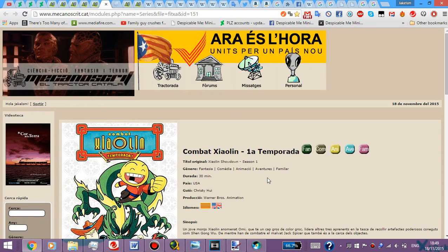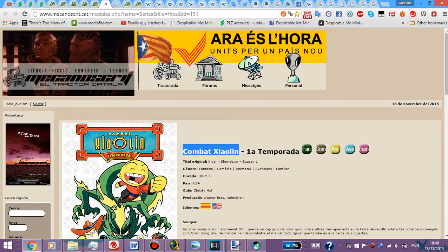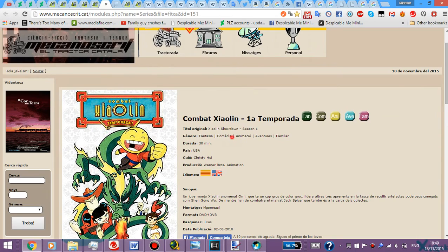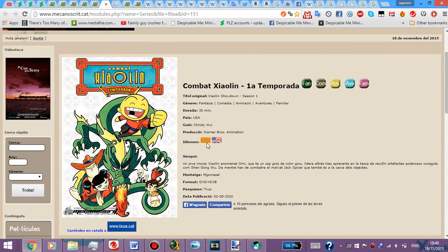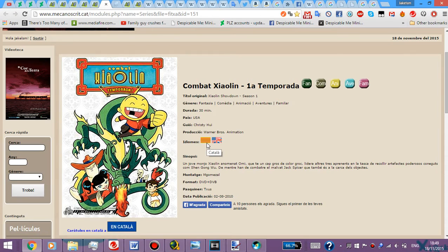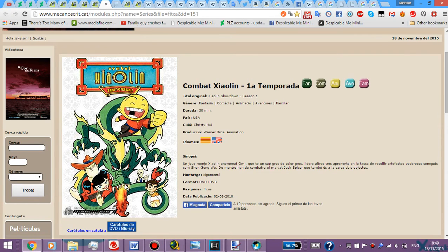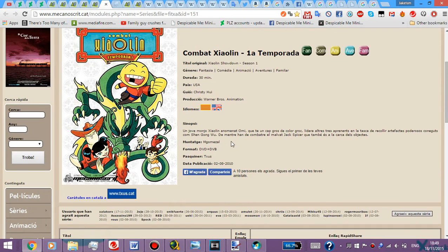Yeah, as you can see, Shaolin Showdown, or at least the Catalan title for it anyway. Season 1, I said there was like only one place to get them, which was Dots Rooks, but there's also another one, MeccanoScript.cat, that's basically another one.